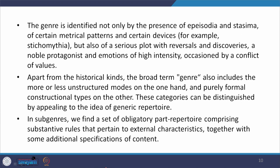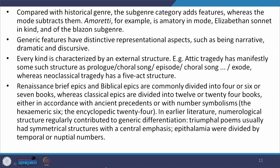In subgenres we find a set of obligatory part-repertoire comprising substantive rules that pertain to external characteristics, together with some additional specifications of content. In a subgenre, some of the aspects refer back to the genre from which it originated, and yet there are certain additional external characteristics specific to this subgenre and its content. Compared with historical genres, the subgenre category adds features whereas the mode subtracts them. For example, Amoretti is Amoretti in mode, Elizabethan sonnet in kind, and of the Blazon subgenre.